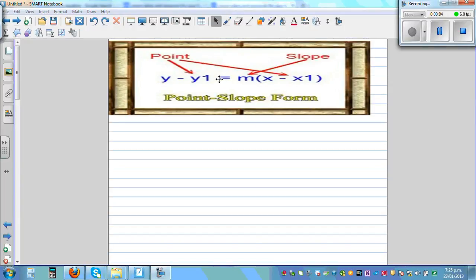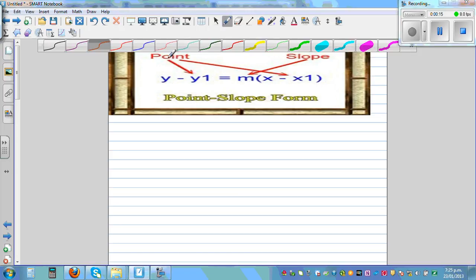This is called the point-slope form, which is y minus y1 is equal to m times x minus x1. Now m is the slope, also known as the gradient — in some books they call it gradient.